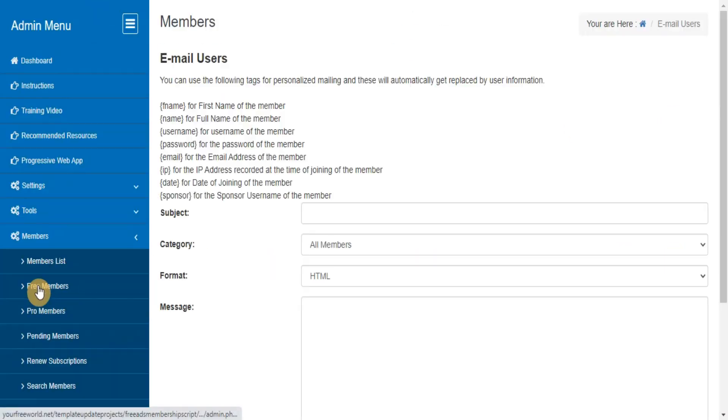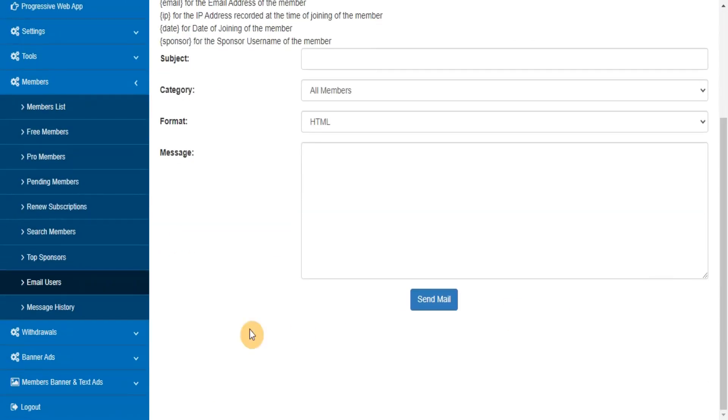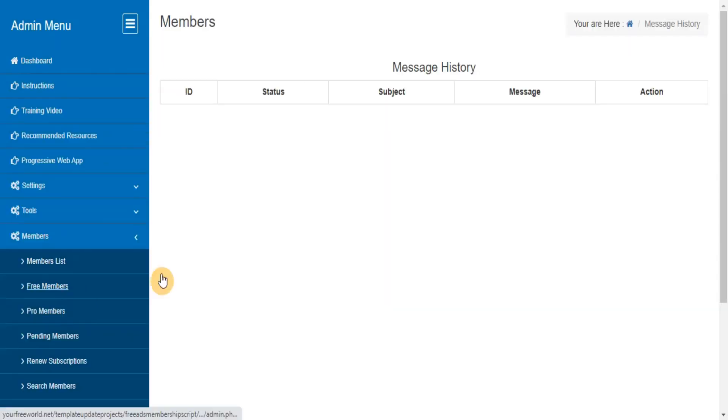Email Users. Use this section for updating your members through email. Message History: here you can view all the messages sent by you in the past.